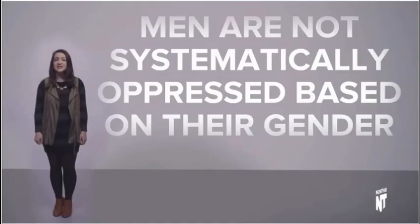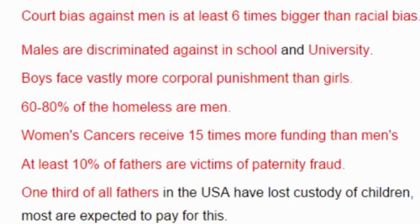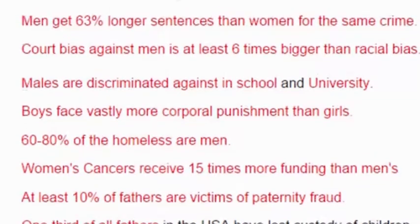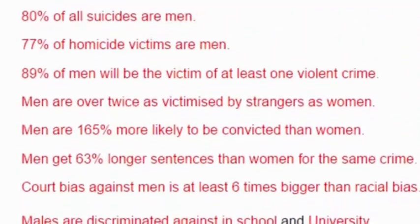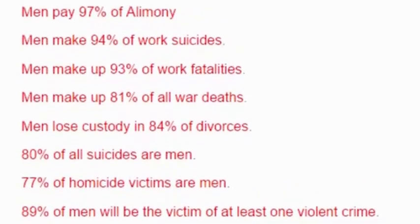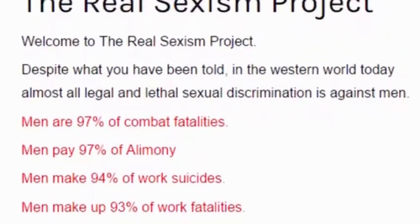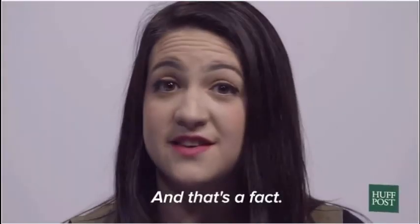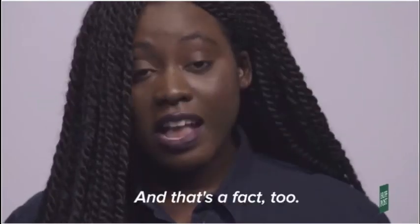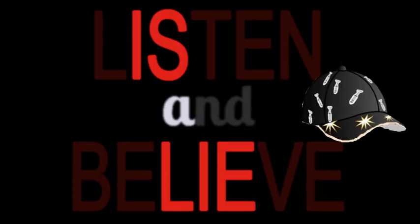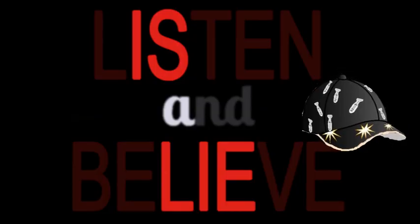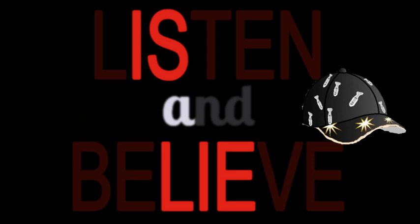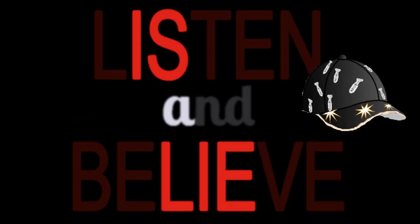Men are not systematically oppressed based on their gender. It's not like men get their lives fucked up if they're accused of being a rapist even if he's innocent. And it's not like men are never once get abused by women. And that's a fact. But women are. And that's a fact too. Yes, it is a fact. And it should not be up to us to tell you that. Just listen and believe.